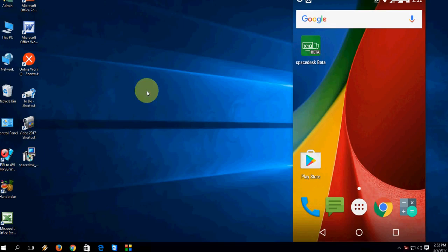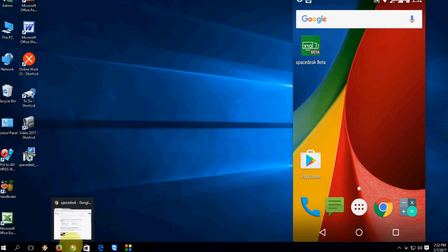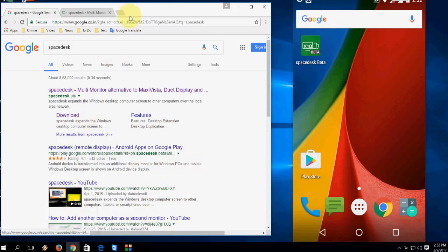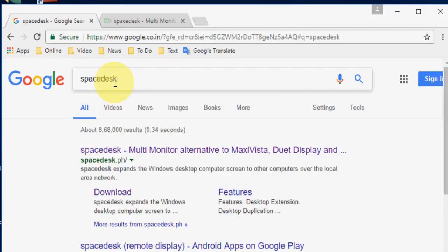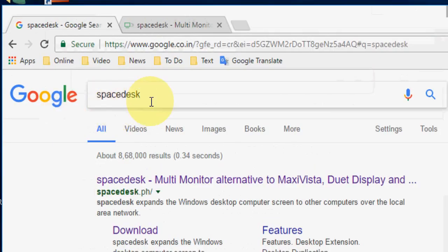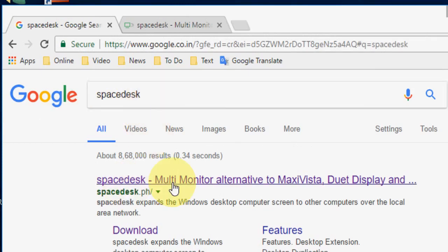You need to download a simple tool for your desktop and your phone. First, go to your desktop, open any browser, open Google, and type 'Space Desk'. Open the first link.